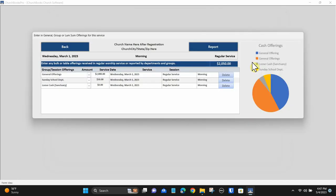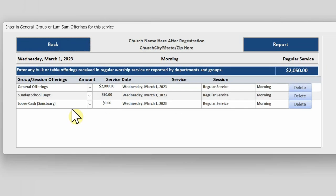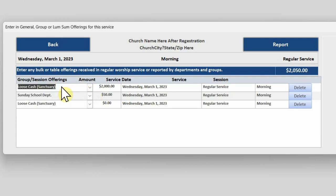Once your envelopes and checks are recorded, you're ready to enter in the lump sum offerings. Click the lump sum cash button. Lump sum offering, sometimes called loose monies or donations, are monies made by groups such as the monies that are recorded from the main sanctuary or Sunday school or other group offerings.